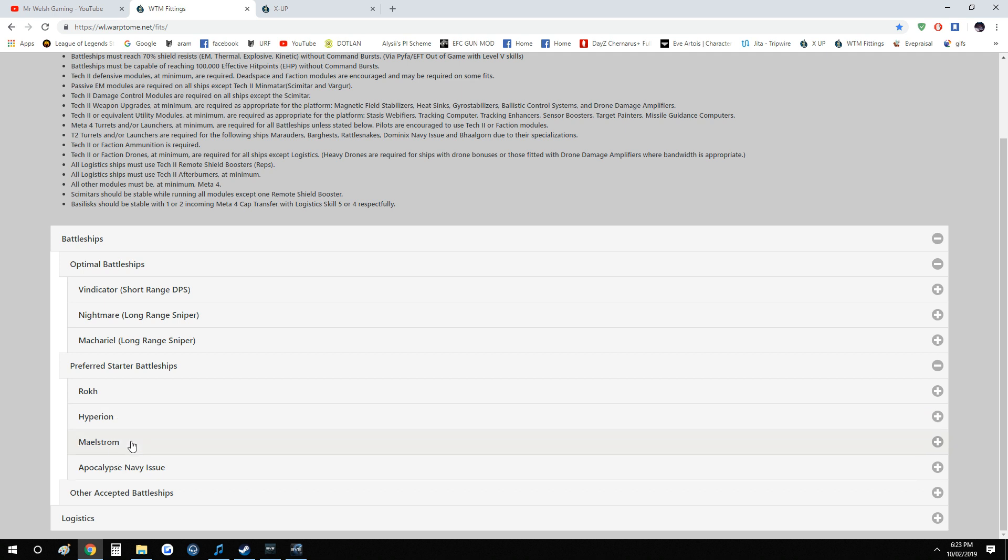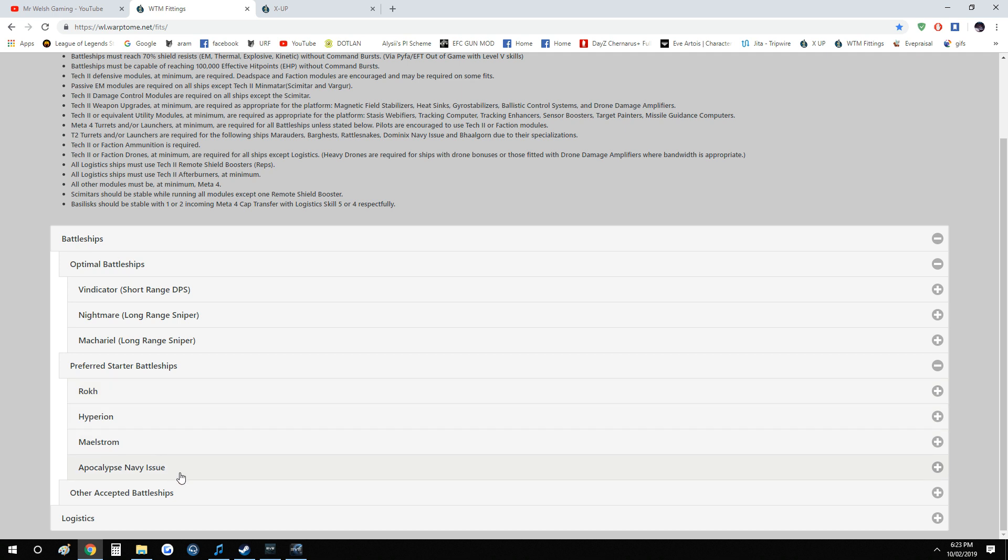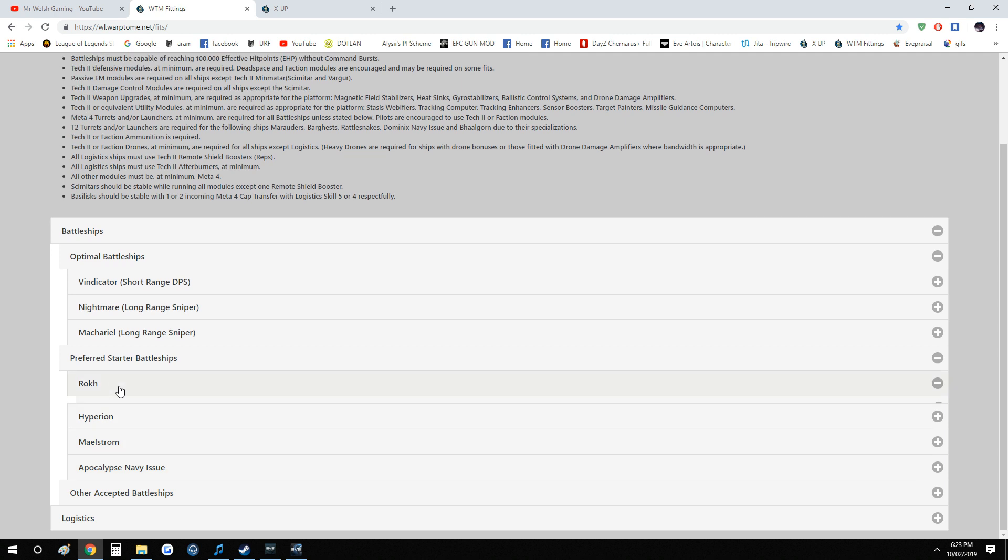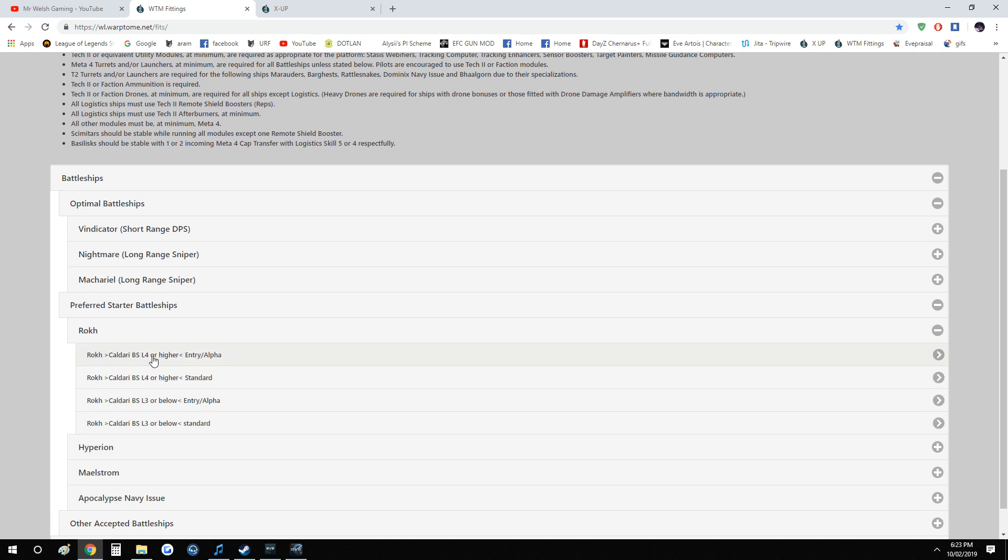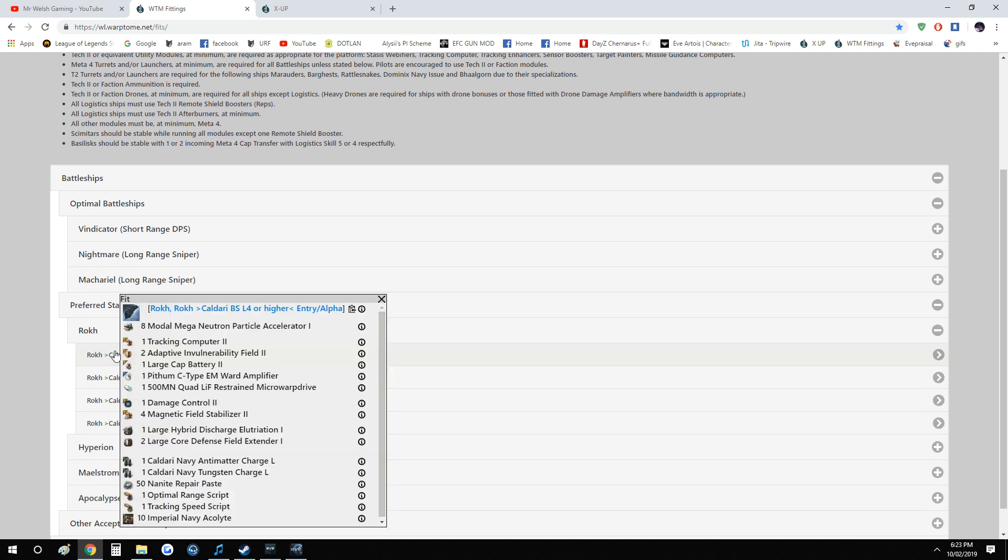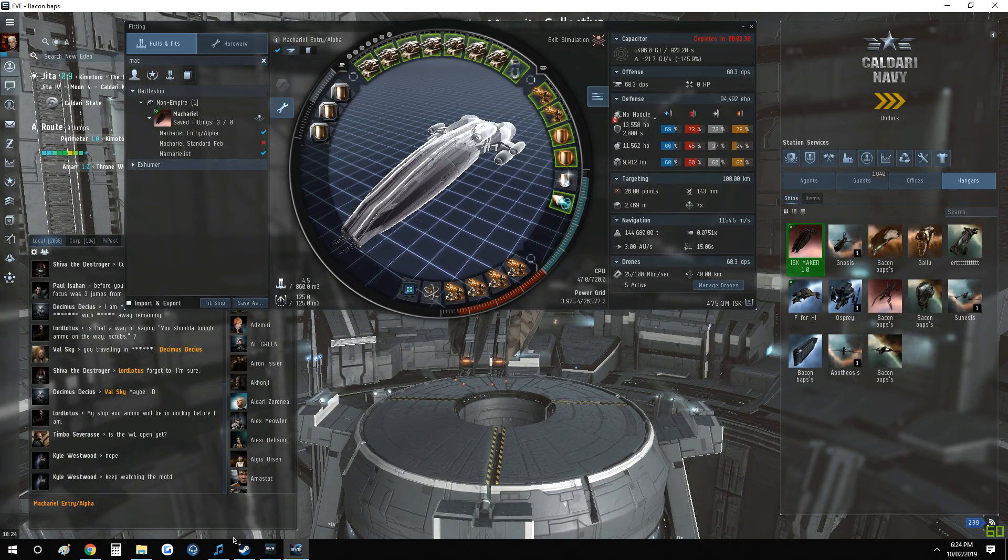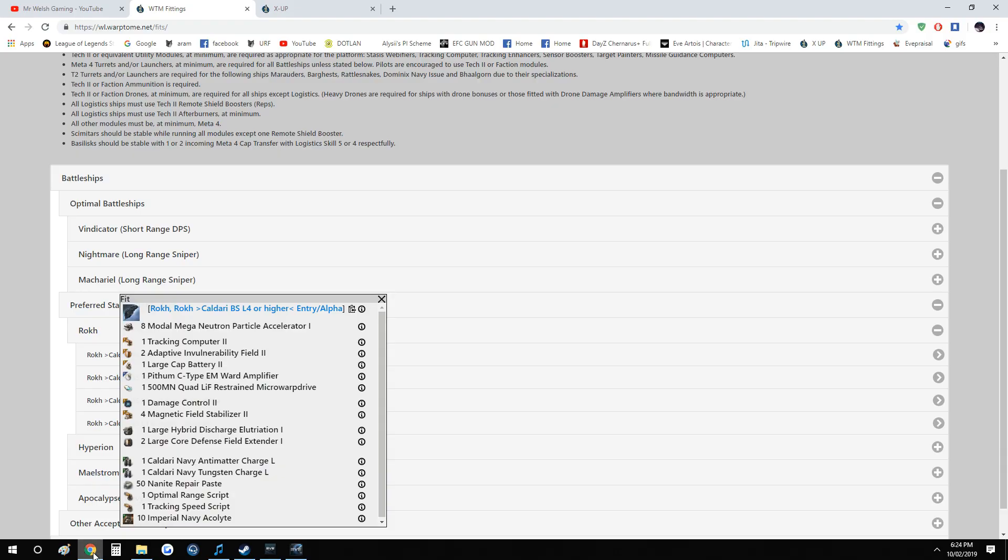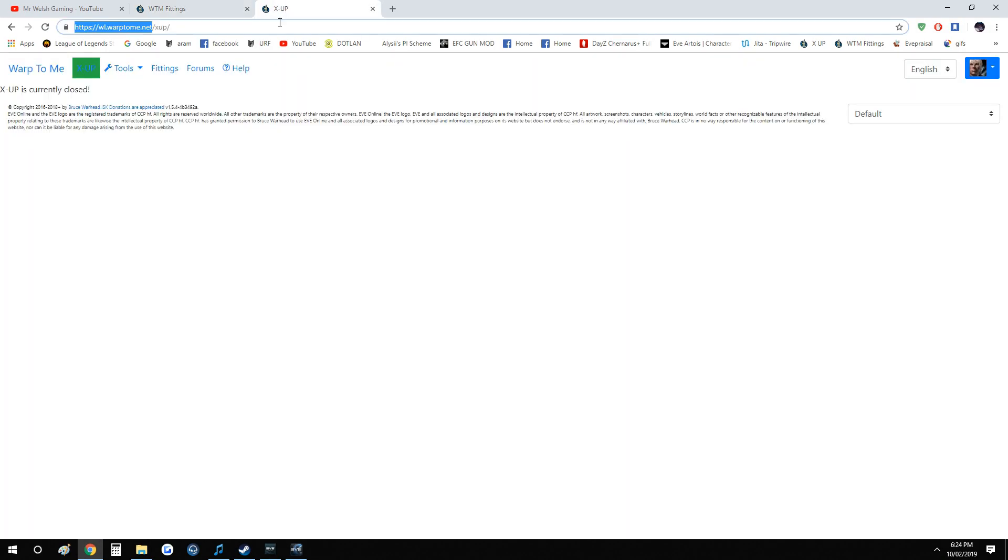Depending on what race battleships you have, you know, for the sake of a few days to train something like a Machariel. But anyway, for example, if you're a Caldari or Gallente, you can simply just click on them, see which fits that you can use, what you're closest to, and train towards that. Like I said, you click on the Copy Clipboard, get it in there.